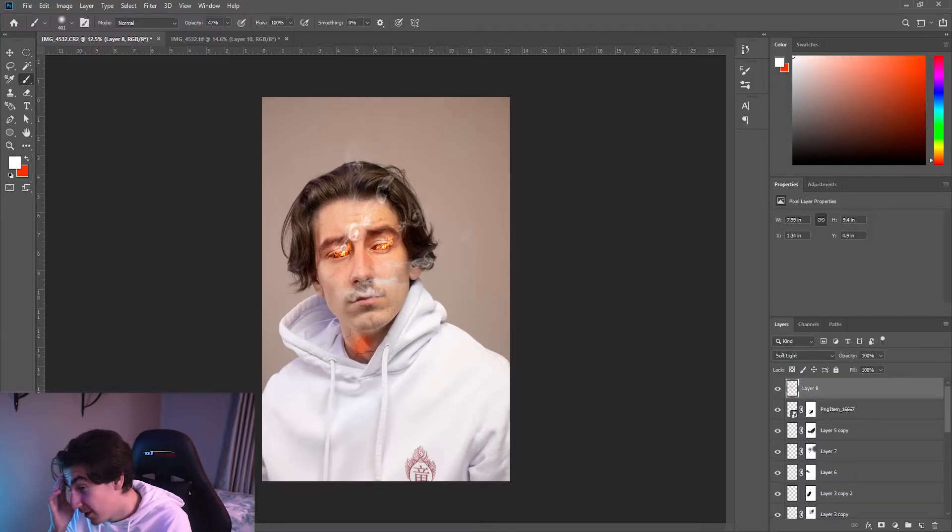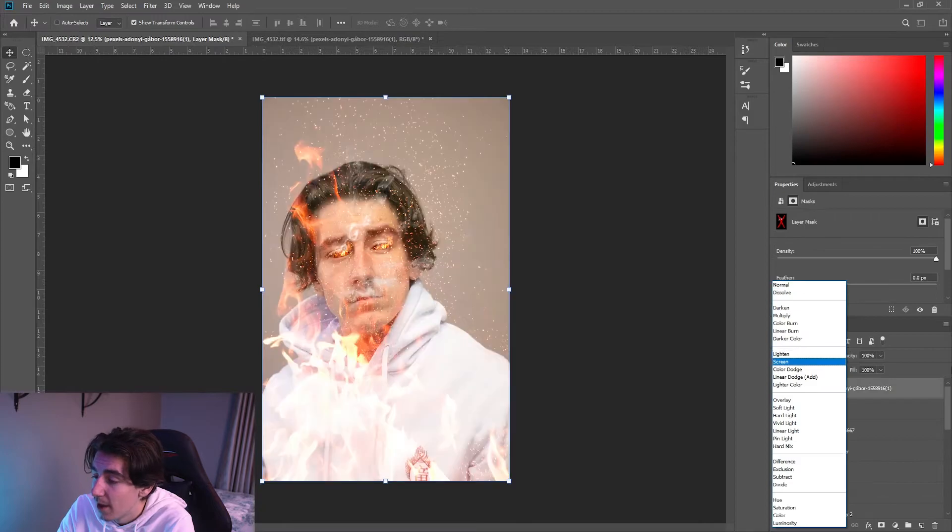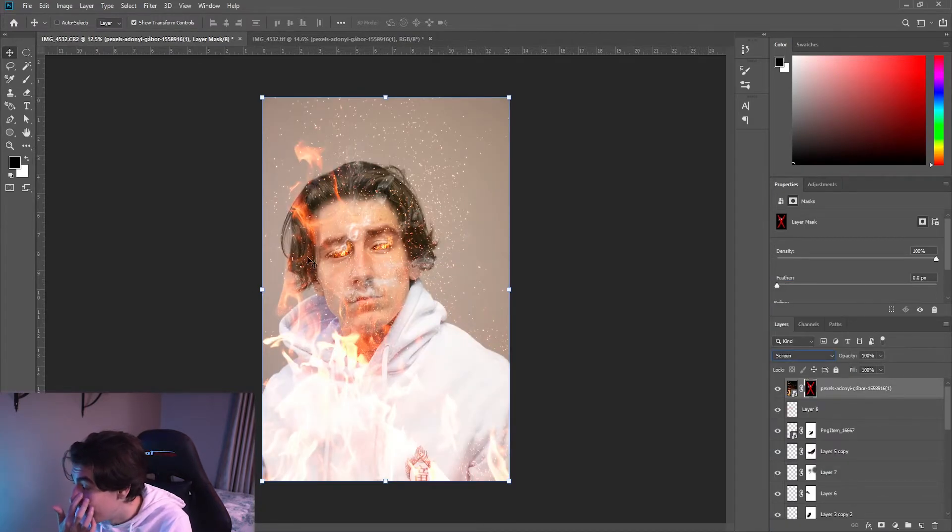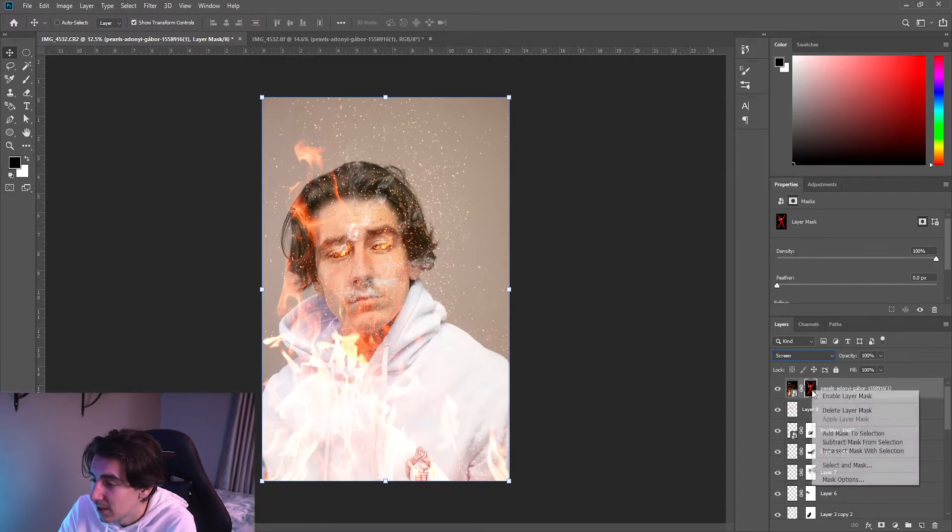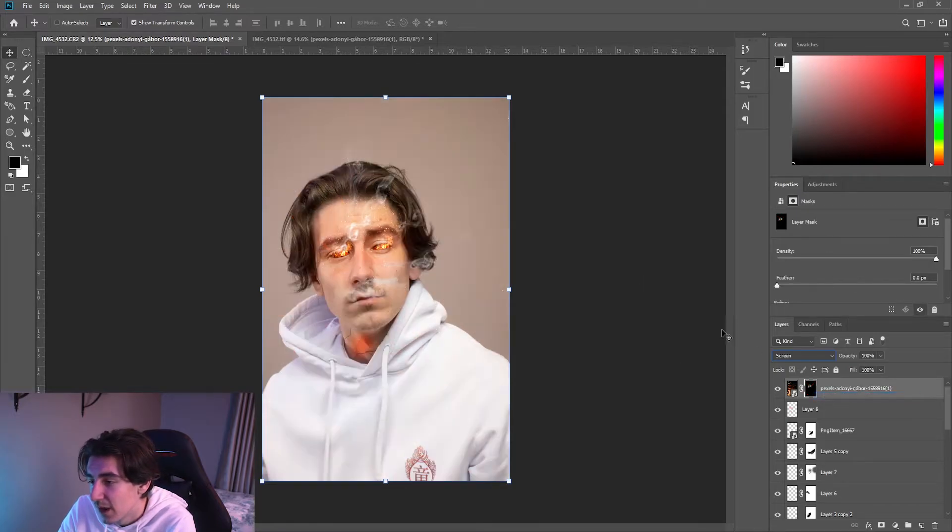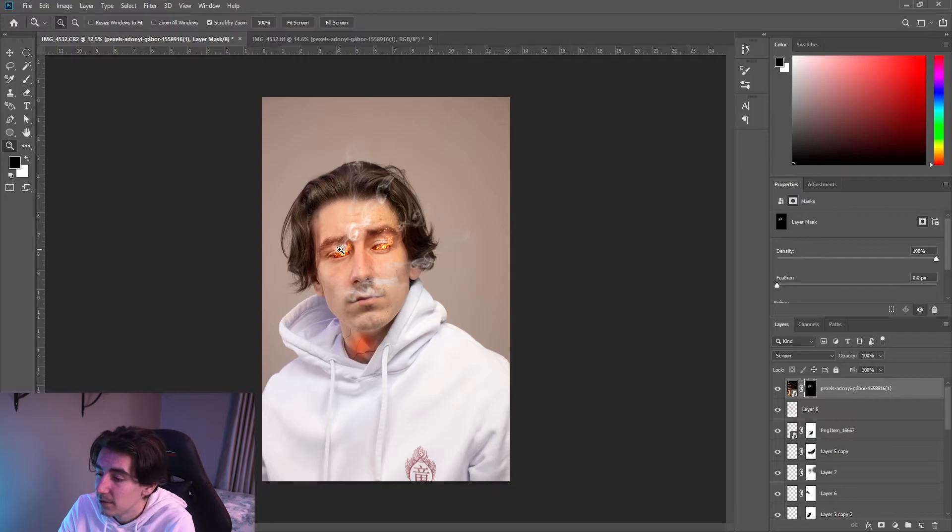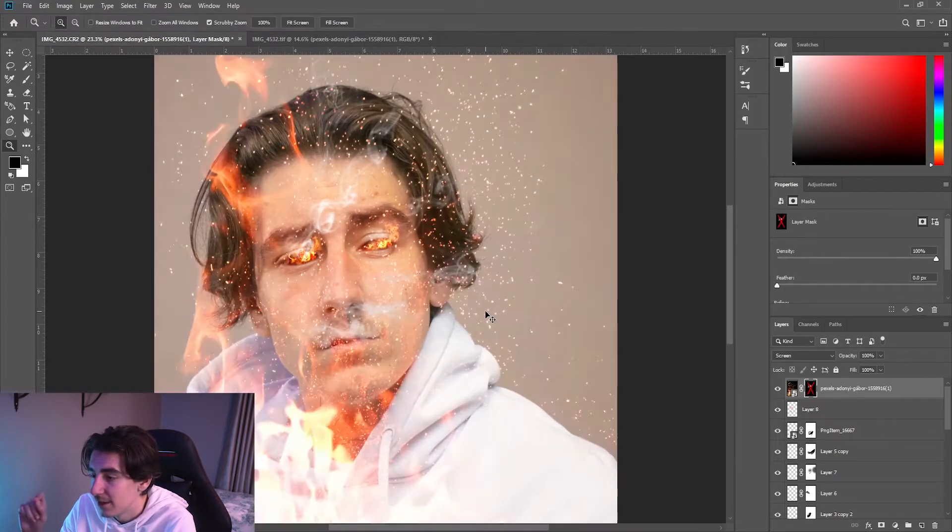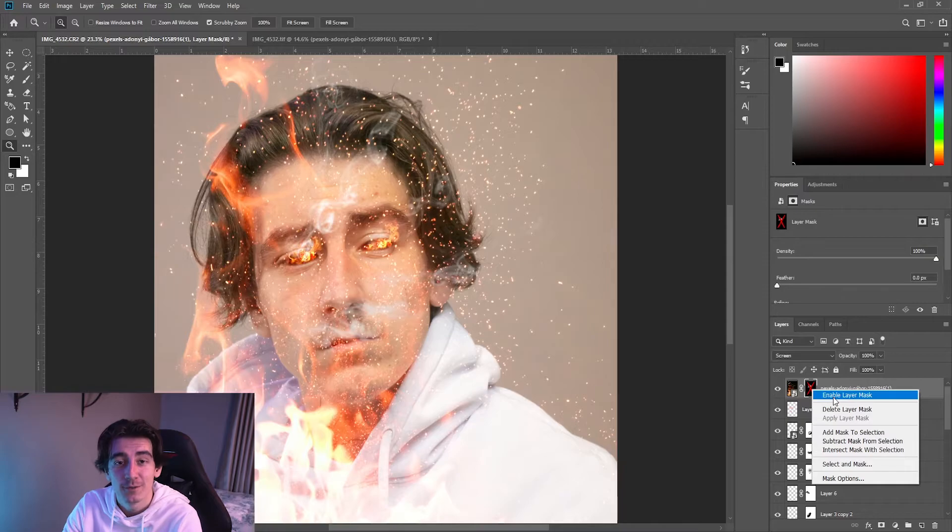So I think the only thing I'm missing now are the fire embers, so I add those in. Once again, I found an image of some fire, I set the mode to screen I think, and then I just masked away the bits that I didn't want and you're left with little fire embers at the end of the flames. And that's literally all you have to do on Photoshop.